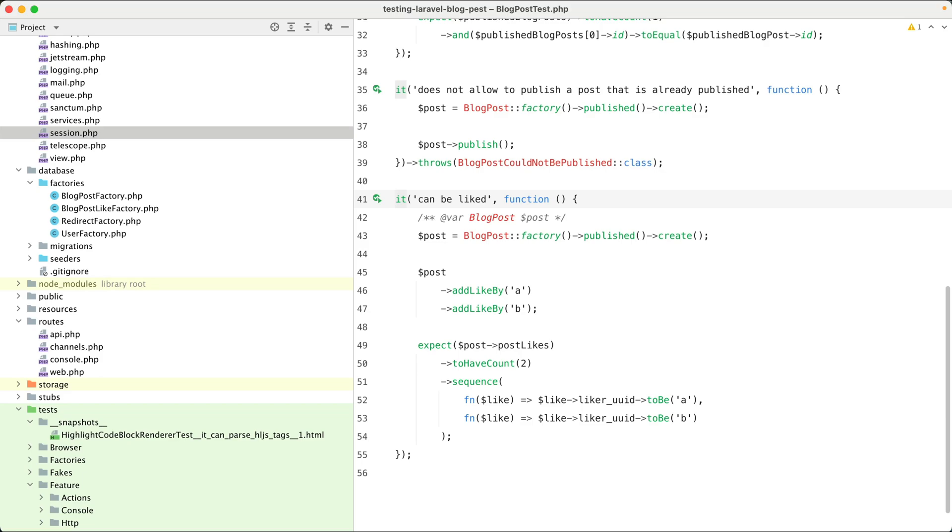When you're writing PEST tests, you'll probably make use of the expectation API. The expectation API has a lot of methods that you can use to verify if your test produces the right results.